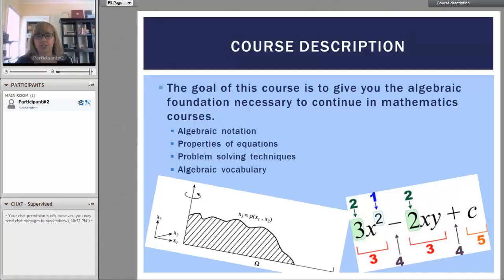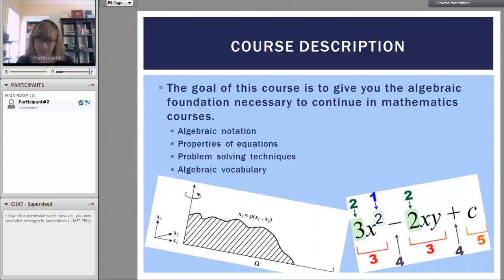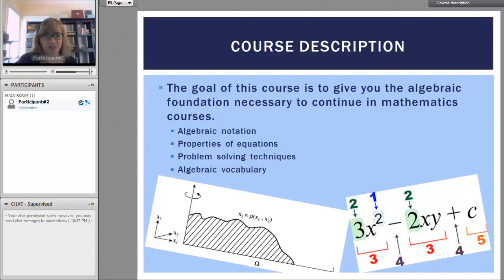The goal of this course is to give you the algebraic foundations necessary to continue on in mathematics courses. We'll be going over things like algebraic notation, properties of equations, problem solving techniques, and algebraic vocabulary.